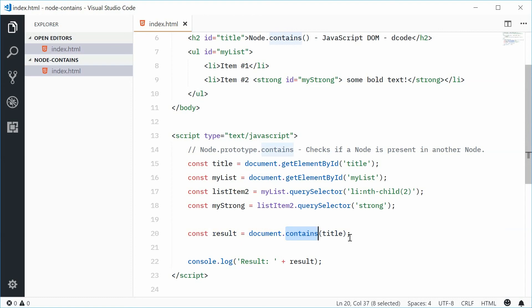Okay, notice how you can use the node.contains method in the JavaScript Document Object Model. Thank you for watching and I'll see you later.